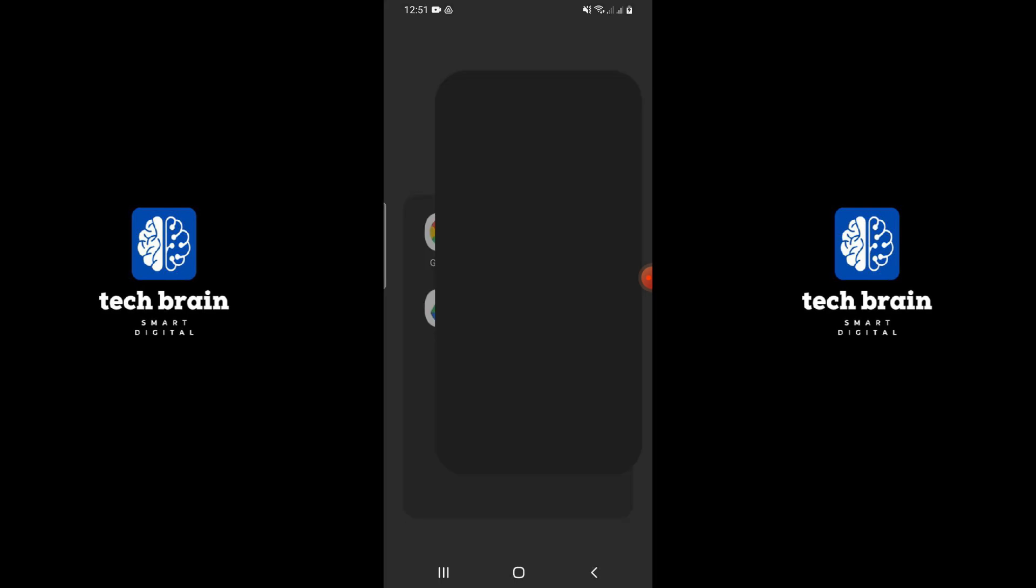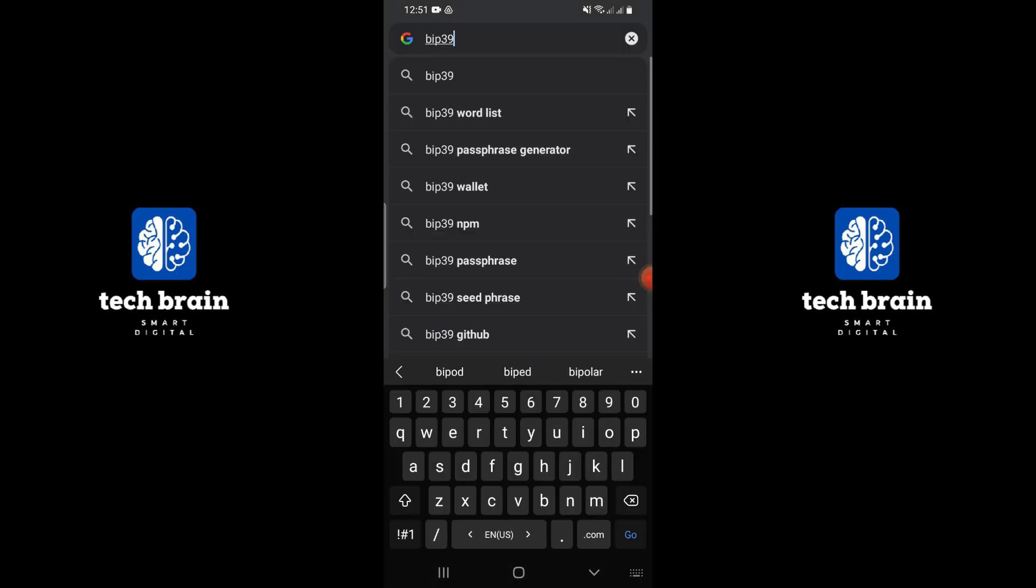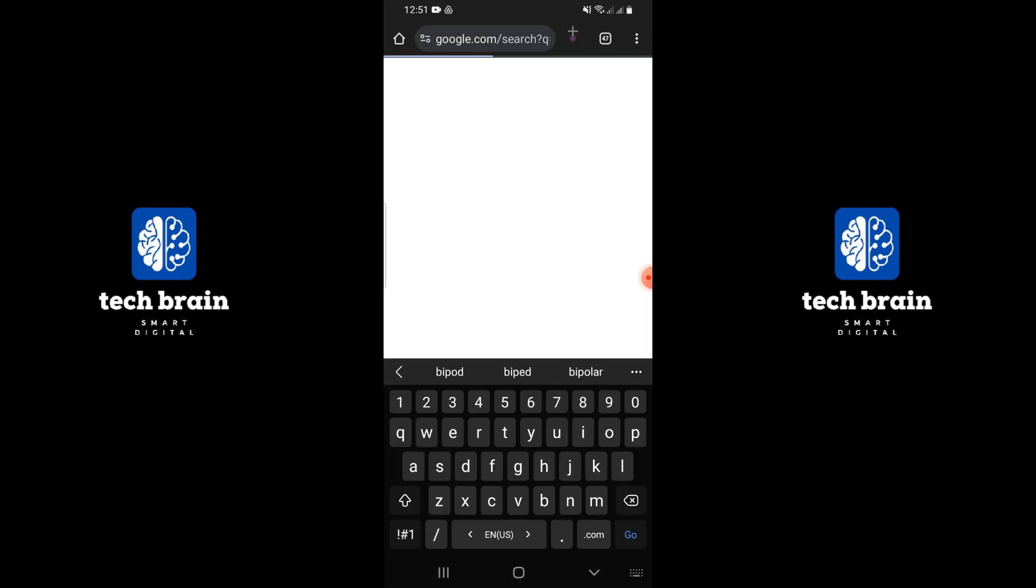Once you have copied the recovery phrase, open your web browser. In the browser, search for BIP39 tool.